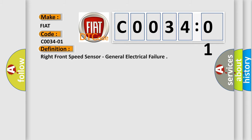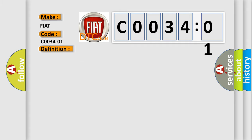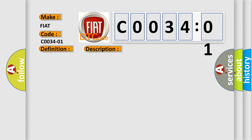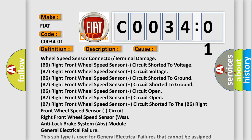The basic definition is Right Front Speed Sensor, General Electrical Failure. And now this is a short description of this DTC code: Right Front Wheel Speed Sensor Circuit Fails the Diagnostic Self-Test. This diagnostic error occurs most often in these cases: